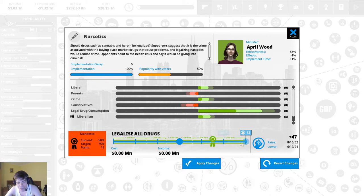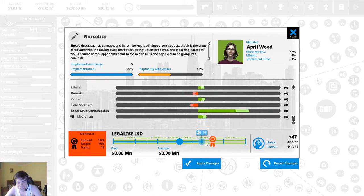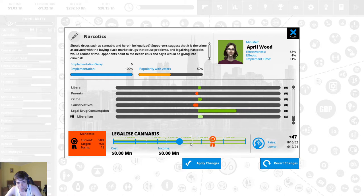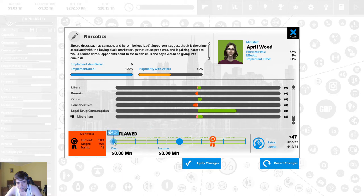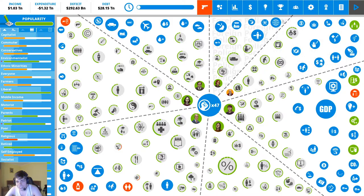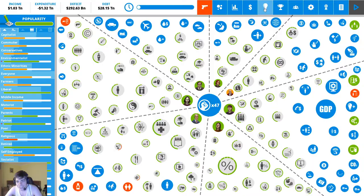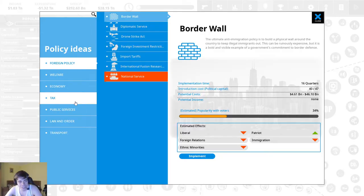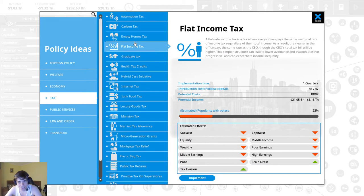Legalize LSD legalize heroin legalize all drugs yeah I mean what the hell is the difference if you have heroin legal. Oh shit that is a little bit more than I thought. Age limit for cannabis. It's interesting how they have it going.